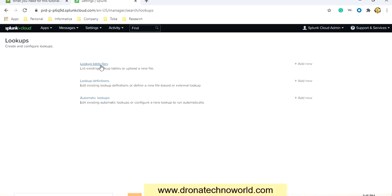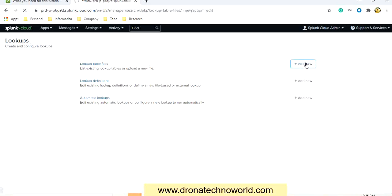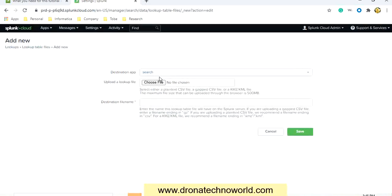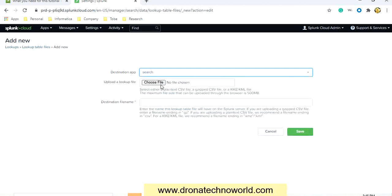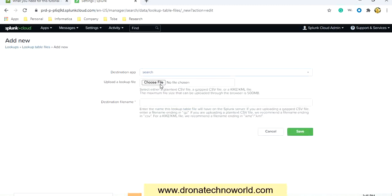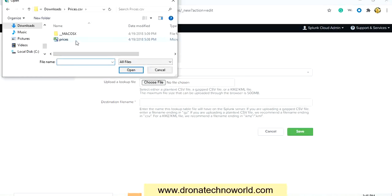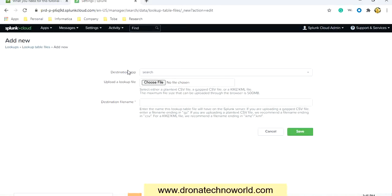Let's go ahead and first add the lookup file — click on Add New. Here we have to select the destination. We'll use the destination as Search. Let's browse for the file. We have the file here — select it and click Open.